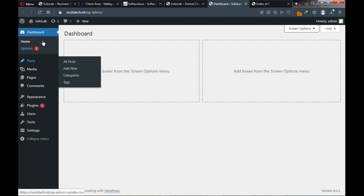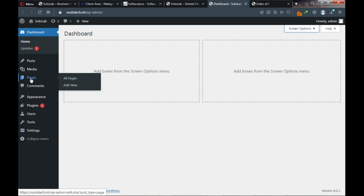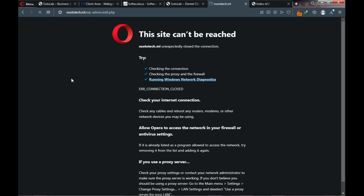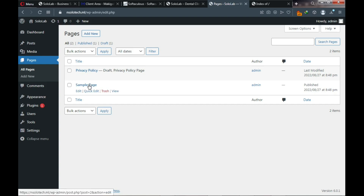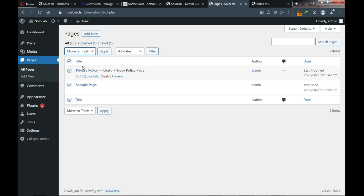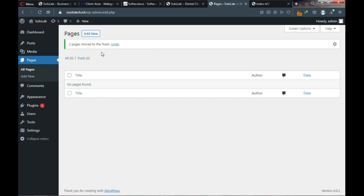Now let me show you what you need to know about your dashboard. Under Pages you can create new pages on your website. Click 'All Pages' to see existing pages. Right now we want to delete the default pages that came with WordPress — we need to create our own pages.